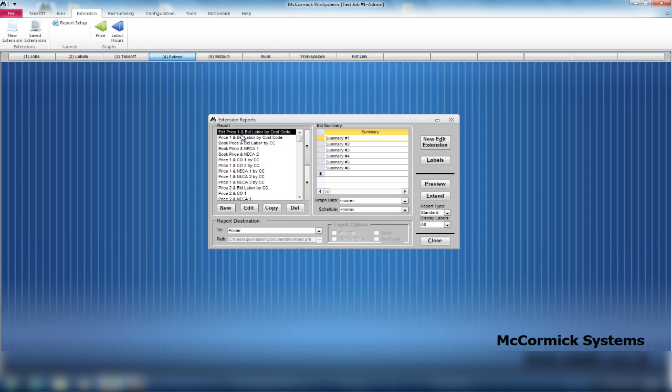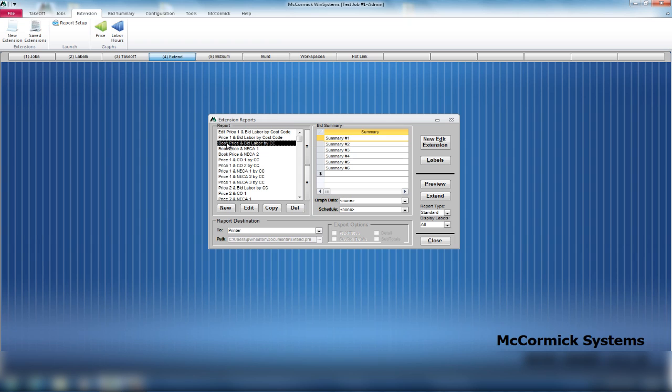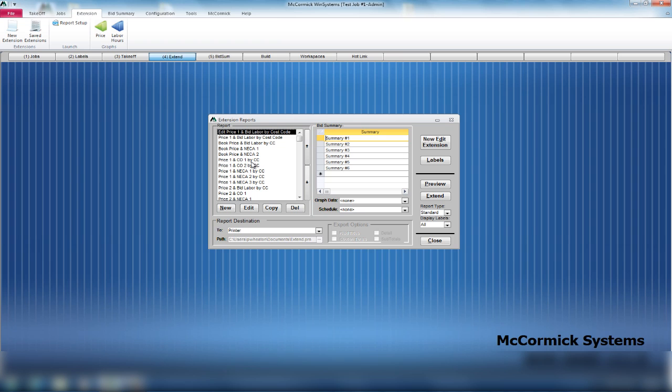You pick your pricing and labor levels. I explained in an earlier video, we have different pricing and labor levels. We have price one and bid labor, book price and bid labor, book price and NECA one, price one and change order. You have many different levels that you can choose from. You can run all these reports if you wanted to. But for today, we're going to run price one and bid labor, our best price and best labor. We move to the second side of the screen here.